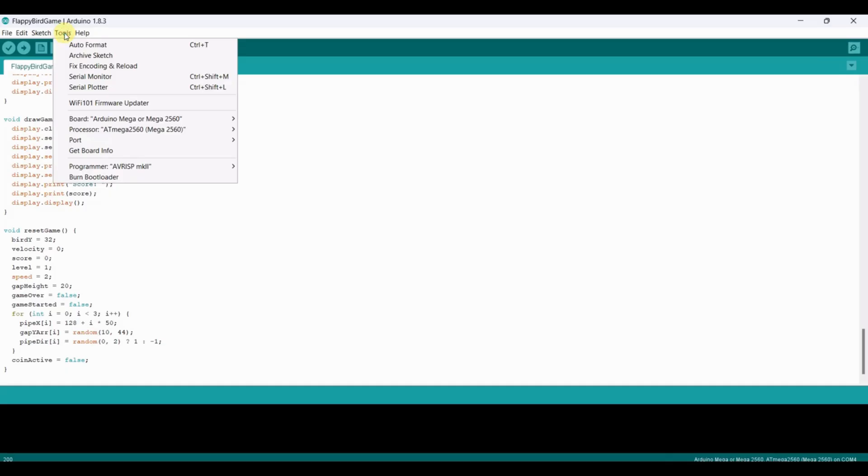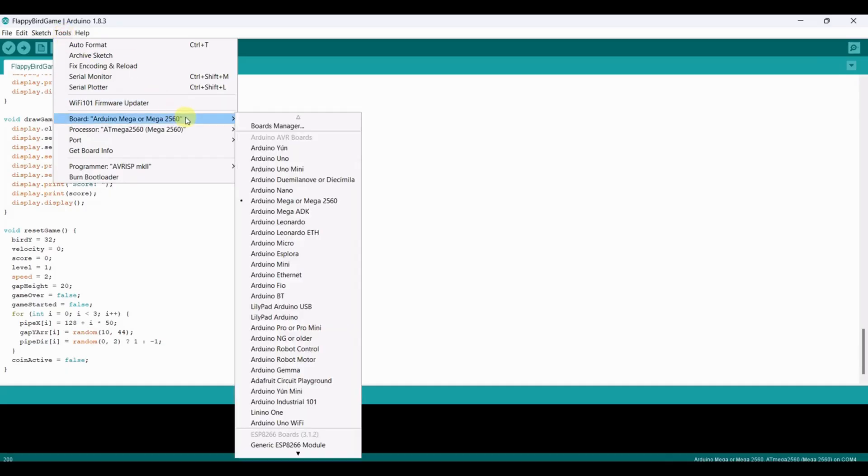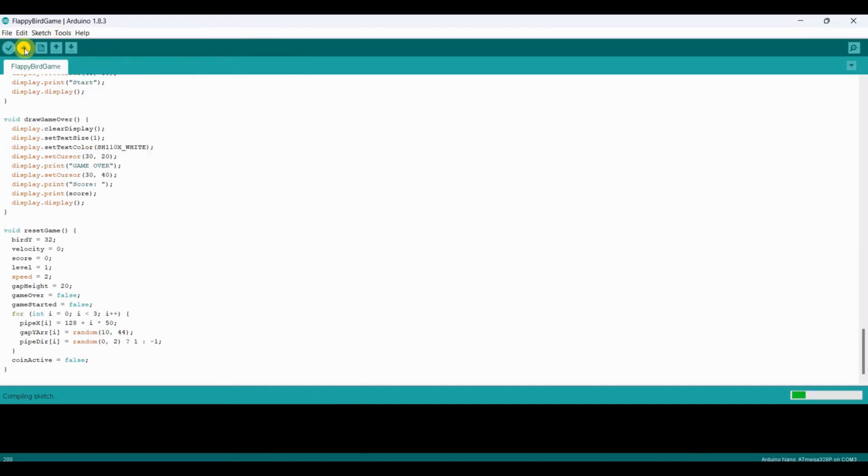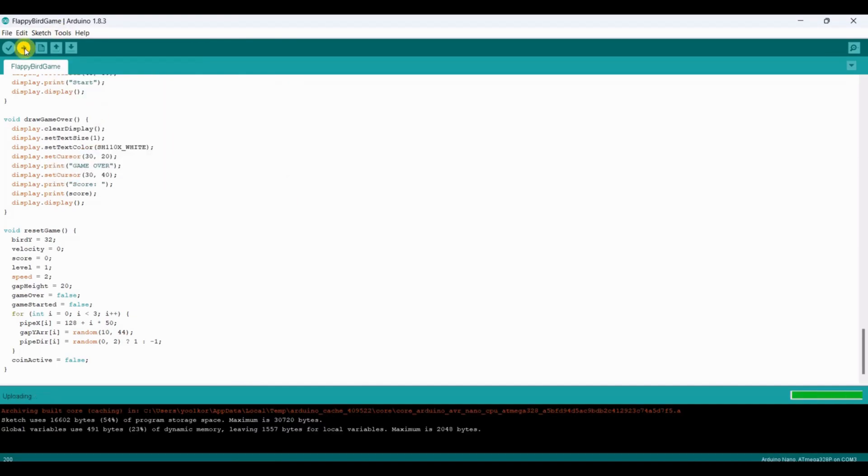Now let's flash the code. Before flashing, select board as Arduino Nano and choose the correct port. It's done. Let's move on to the demo.